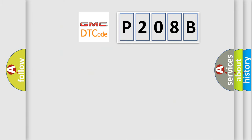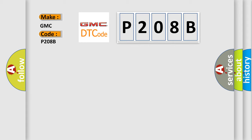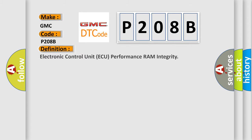So, what does the diagnostic trouble code P208B interpret specifically for GMC car manufacturers? The basic definition is Electronic control unit AQ performance RAM integrity.